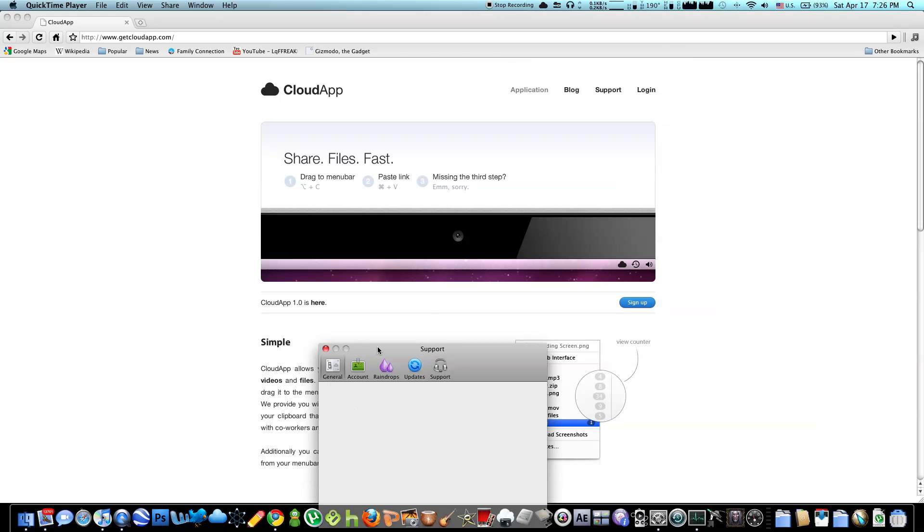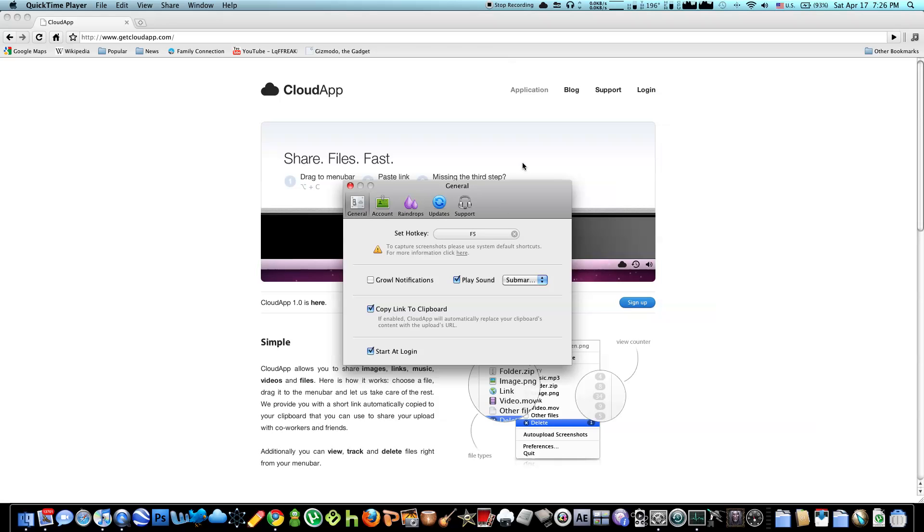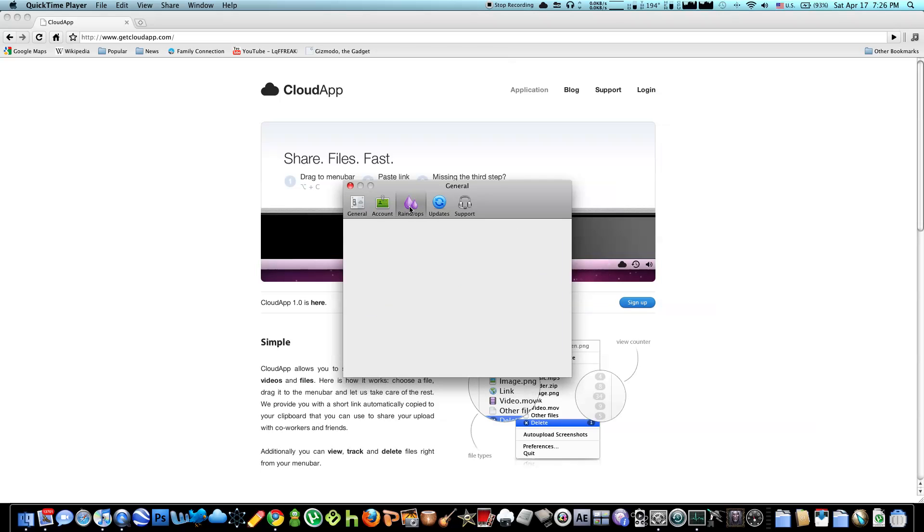Okay, so in general, the hotkey is something which you can assign, I chose F5. So whenever I press F5 and I selected a file, it automatically gets uploaded to the cloud. Here you can have ground notifications, I turn that off. Or you can play a sound when it's done uploading, copy link to clipboard, which means after it's done uploading, it'll automatically copy the link to the clipboard, which means you can just press command V and the link should be there. And also check start at login.